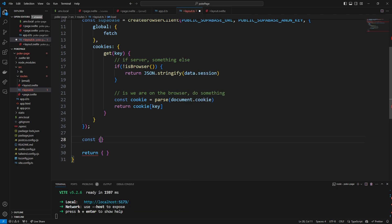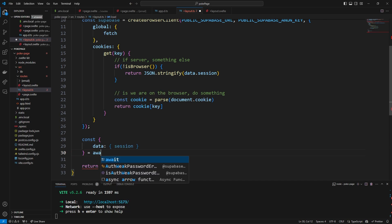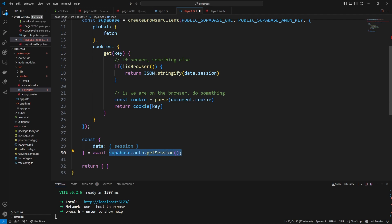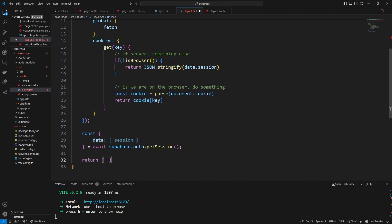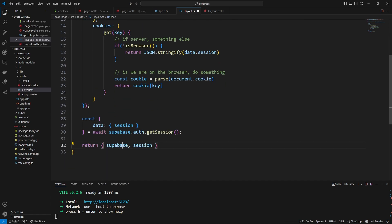This next code is much more straightforward. We say const { data: { session } } = await supabase.auth.getSession(). The getSession call returns a data property and inside data there is a session property which we care about. The return statement at the bottom returns stuff to our layout.svelte, so we return both supabase and session. We can then press save and now we have access to supabase and session in any route we want.